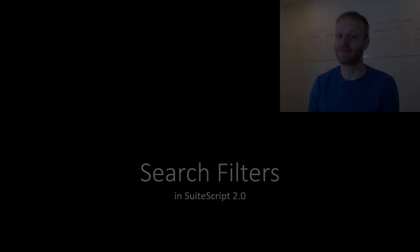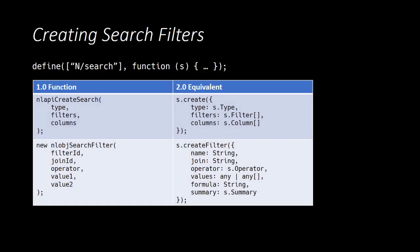All right, let's get started. We begin by looking at the APIs for creating first a search, then a filter. In SuiteScript 1.0, we could create a search instance with NLAPI createSearch. In 2.0, we utilize the search module's create method, which behaves much like its 1.0 counterpart.